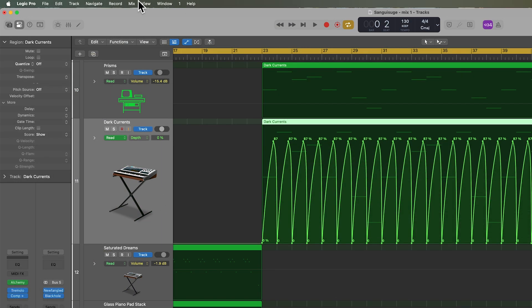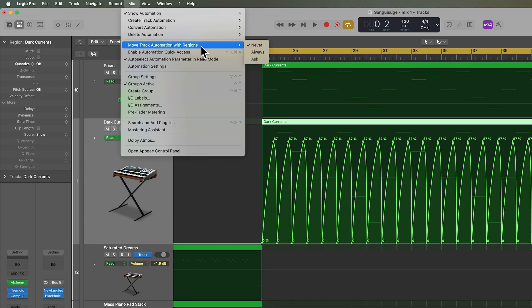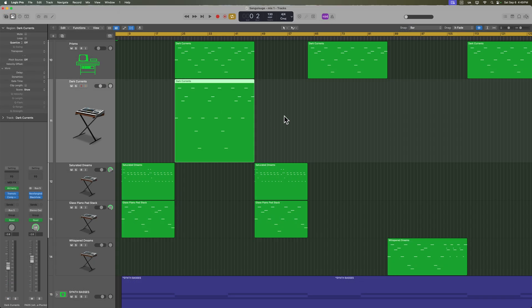So to find this, you're going to go up to mix, go down to move track automation with regions. And there are three options: never, always, and ask. Let's start with never, just so I can show you what happens when you don't have that option turned on.